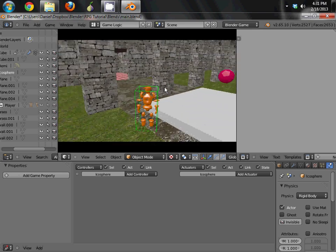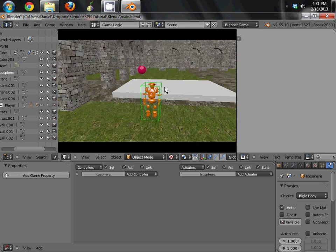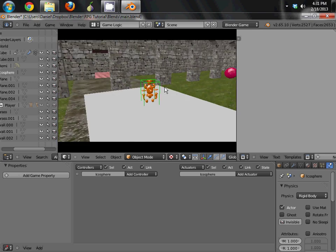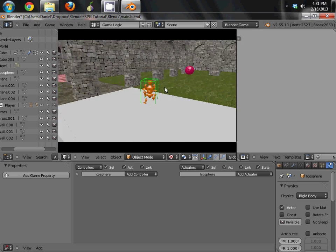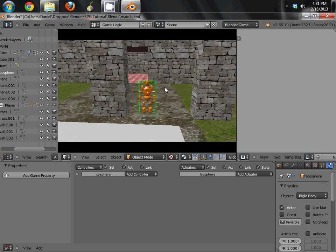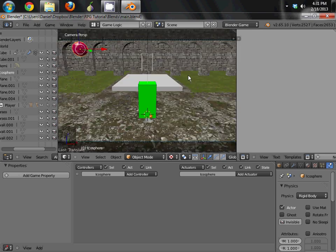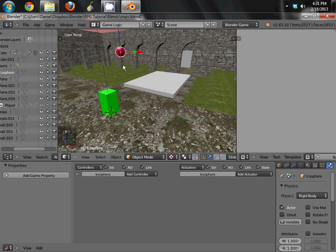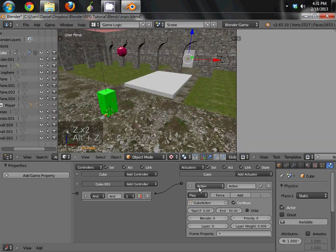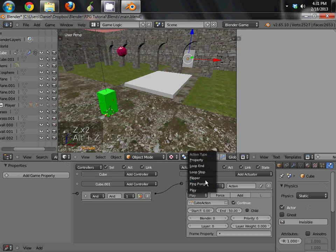Now, of course, in a real example, once it rolls back off of the pressure plate or whatever you're using, the trigger plate, you're not going to want it to stay open. You're going to want it to close again. And the way we do that is really easy. We just change this from play to flipper.